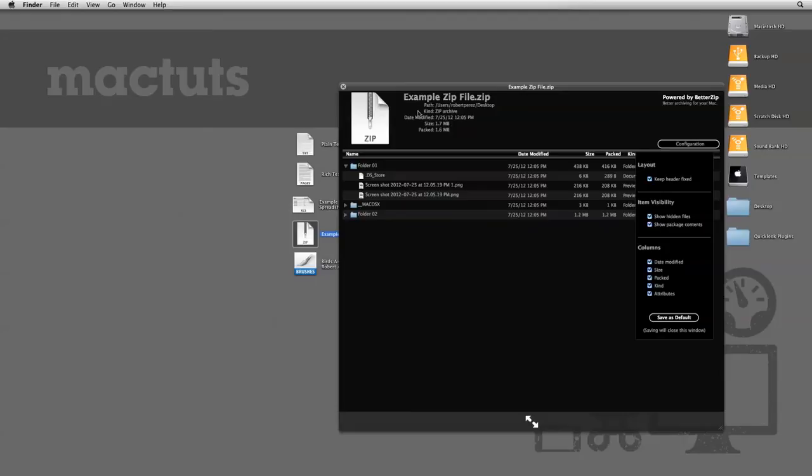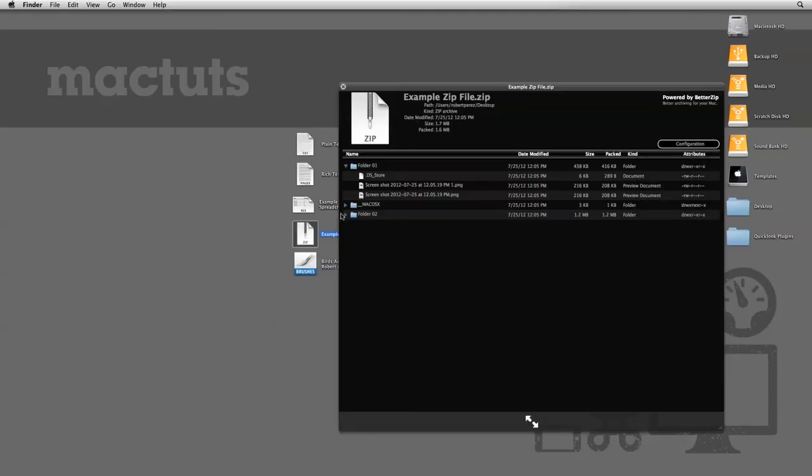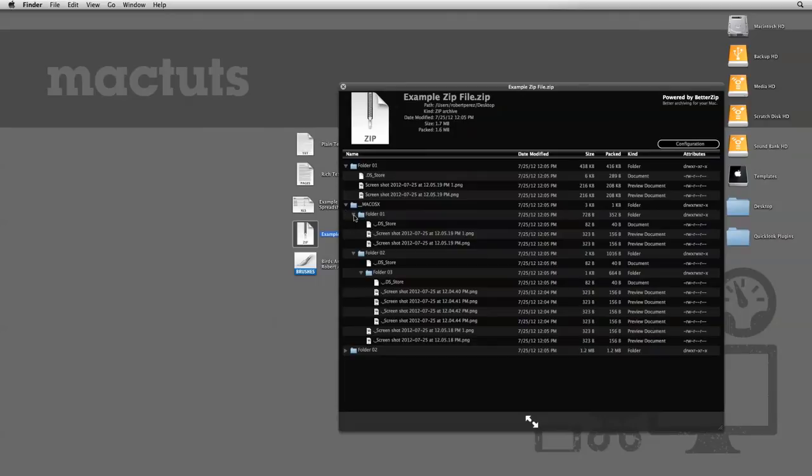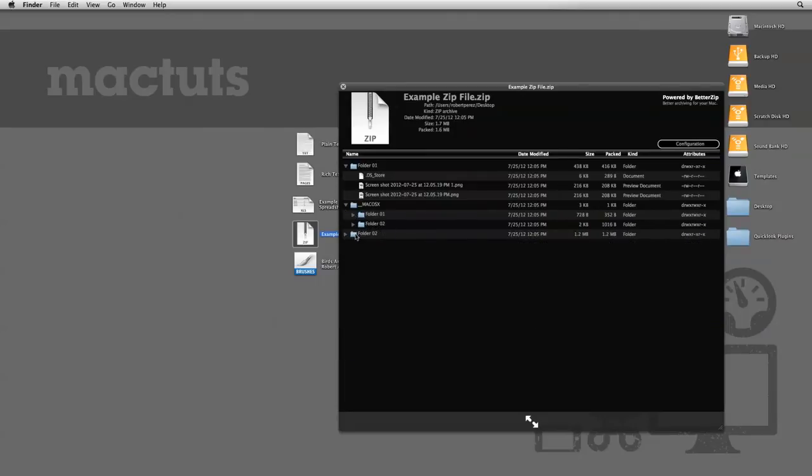With plugins, you can turn Quick Look into almost a mini application for different file formats. There are dozens of free Quick Look plugins available, as well as paid plugins that give you even more features and capability within Quick Look. I think you'll agree that Apple's hit a home run with this feature.